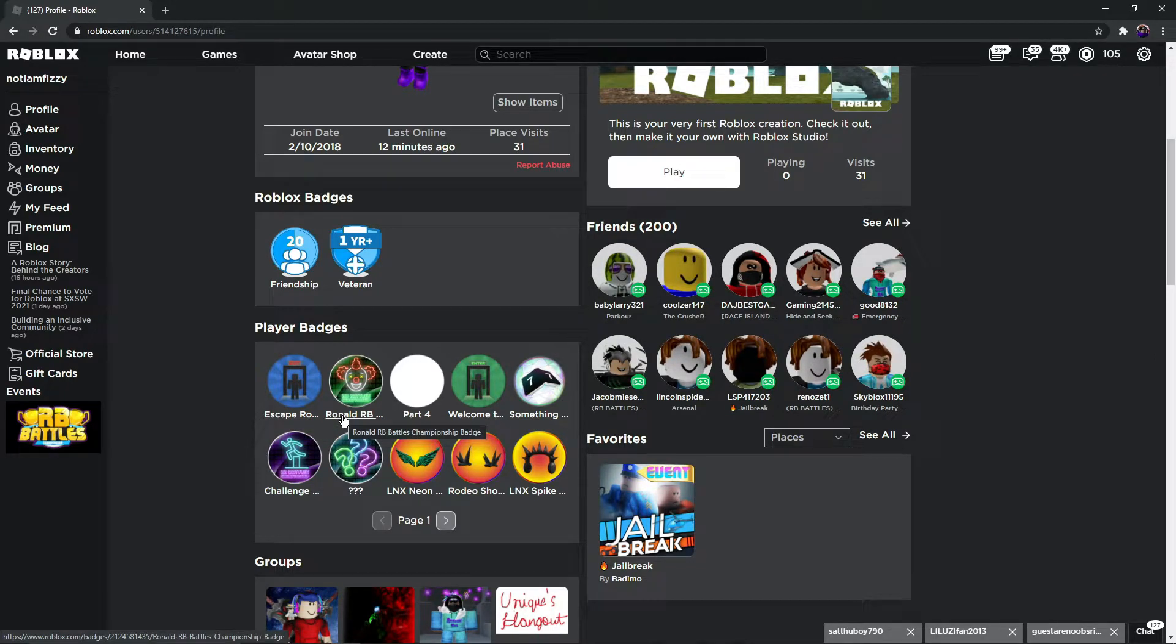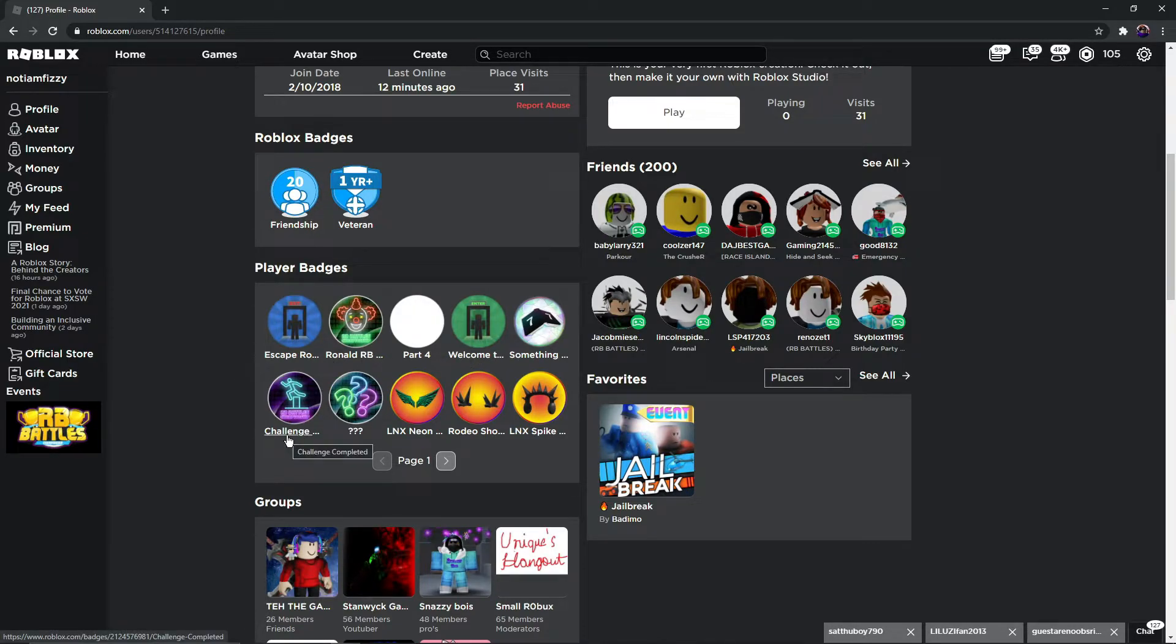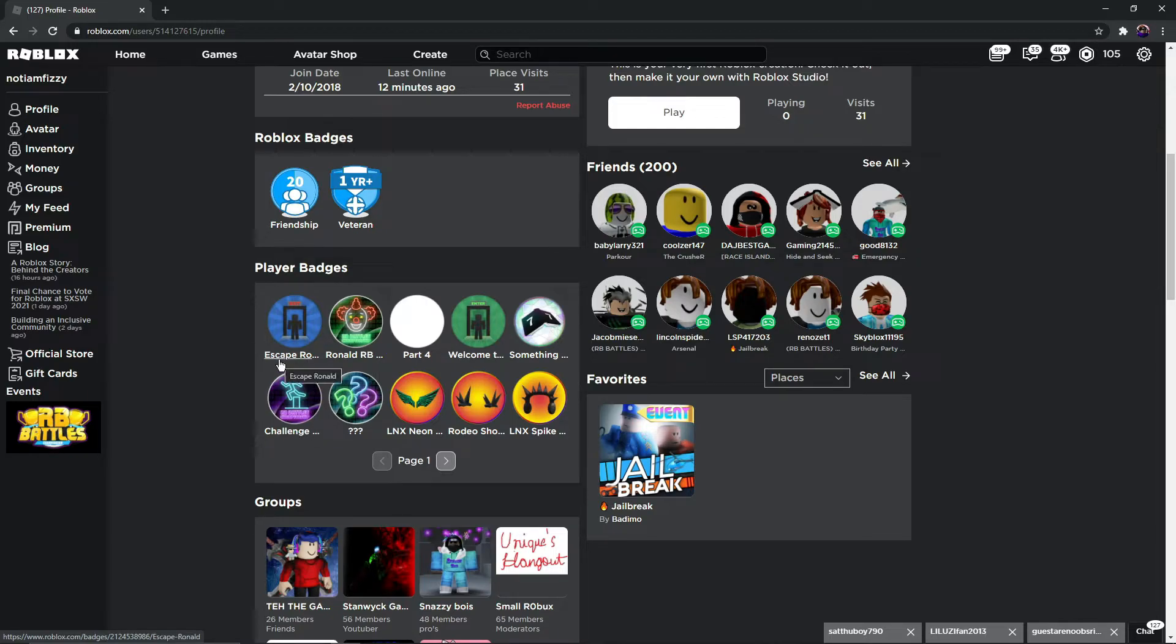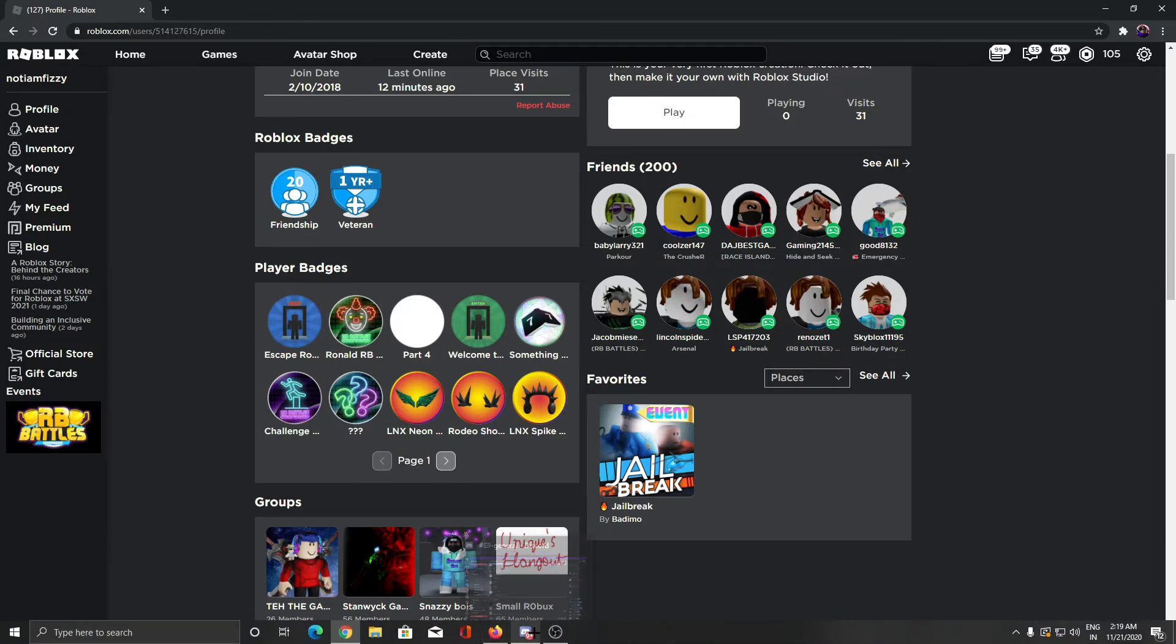We got our second badge of the day! See, this was the first badge Challenge Completed, and now we got our second badge. Yeah, GGs! And if this video helped you guys out, don't forget to hit the like button and subscribe, that means a lot.